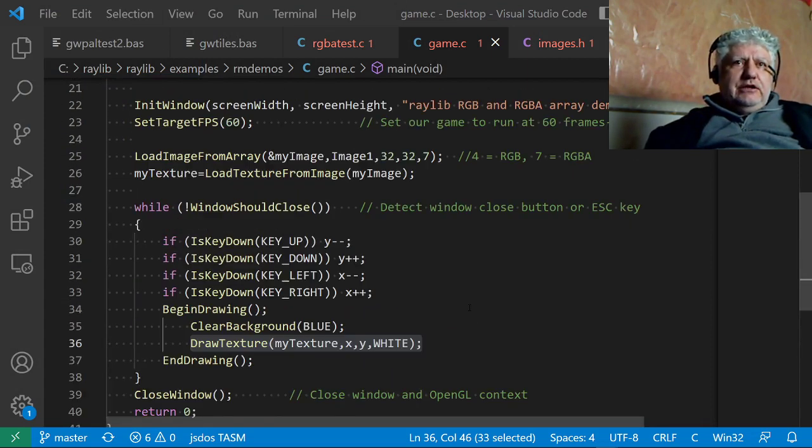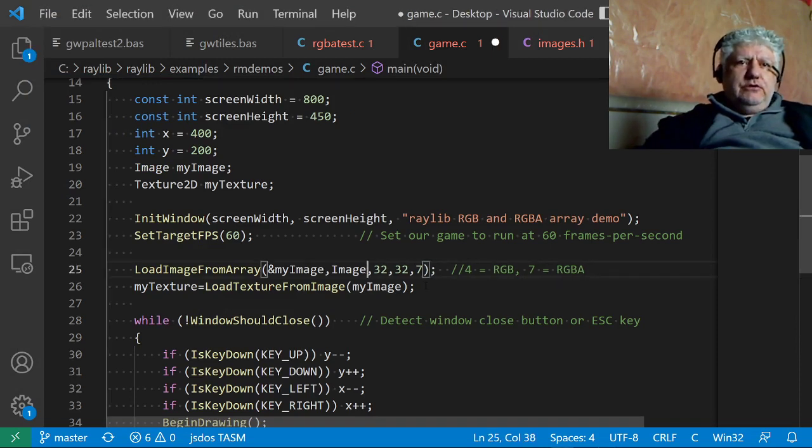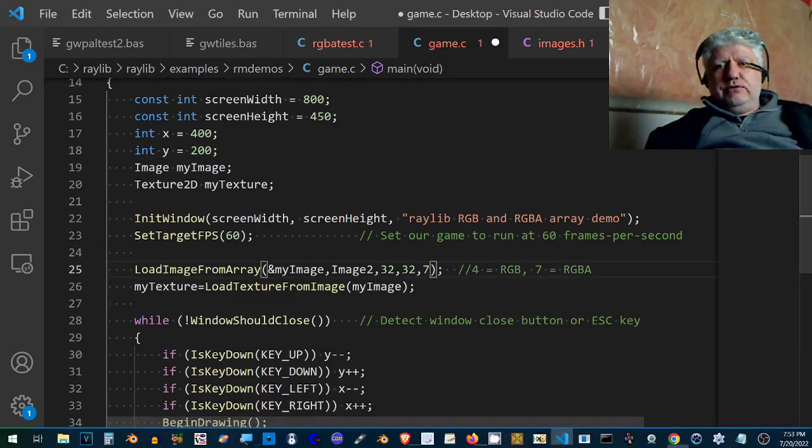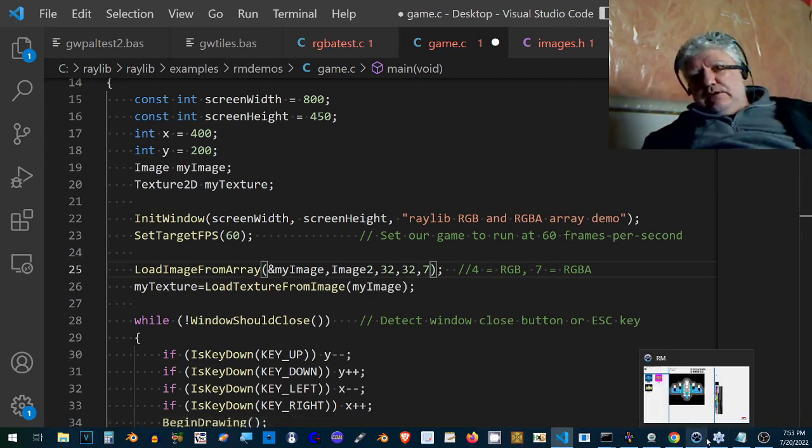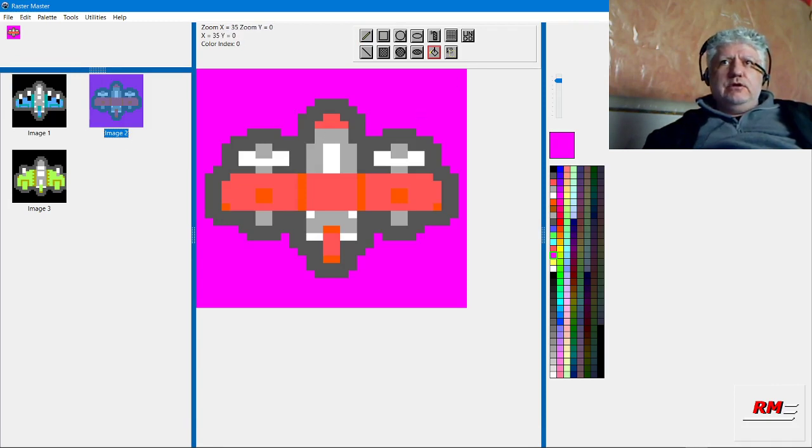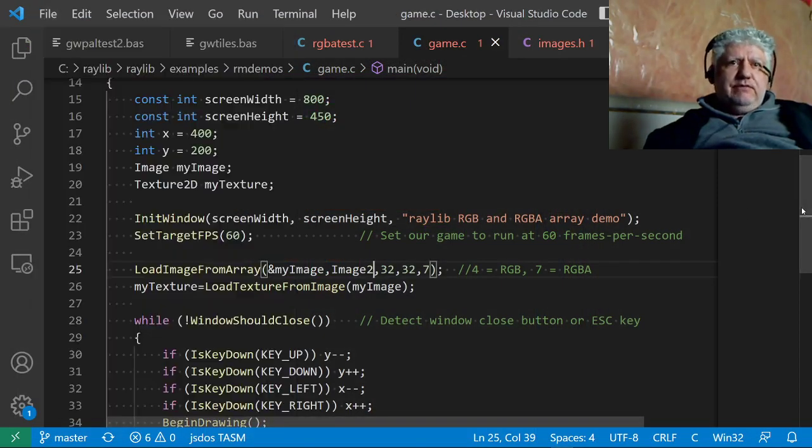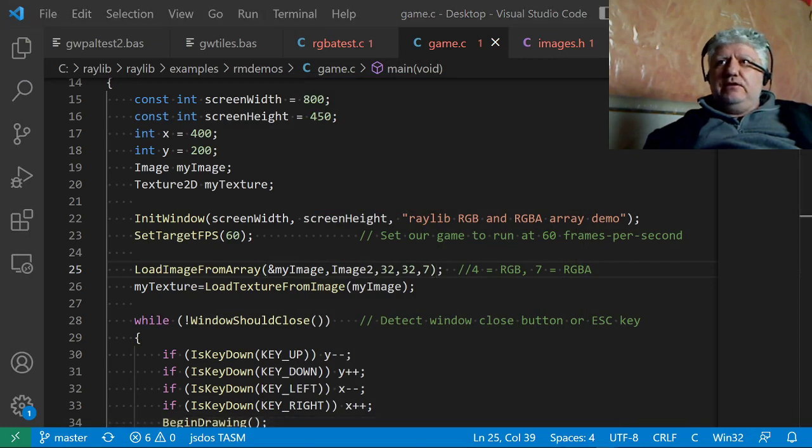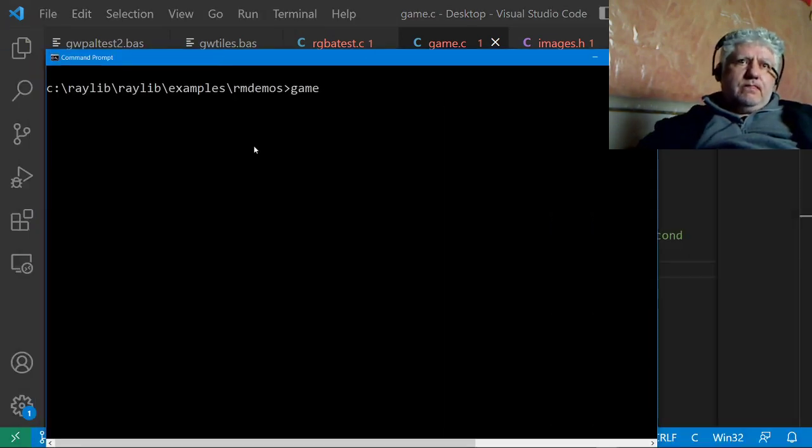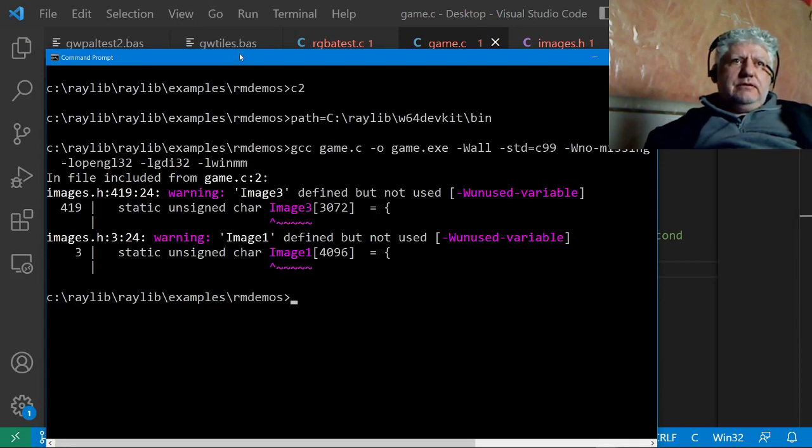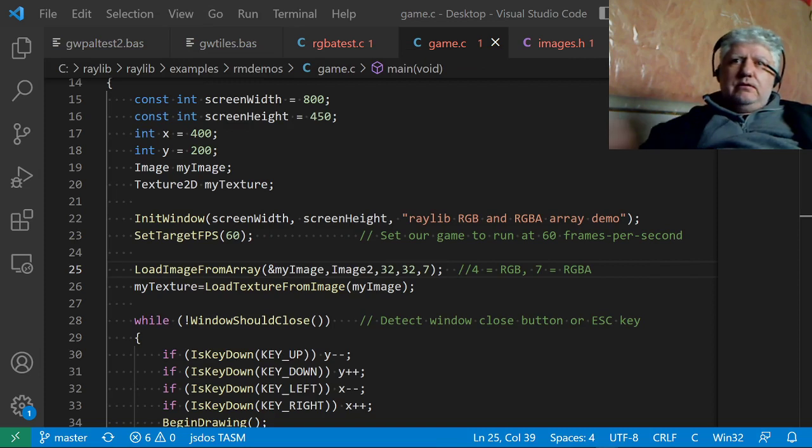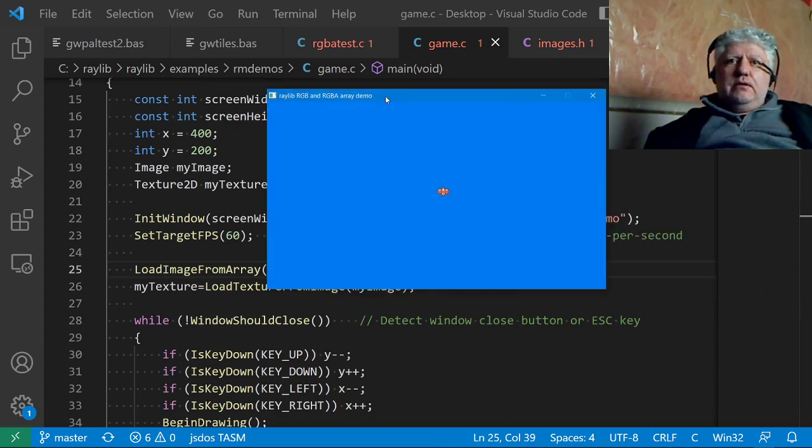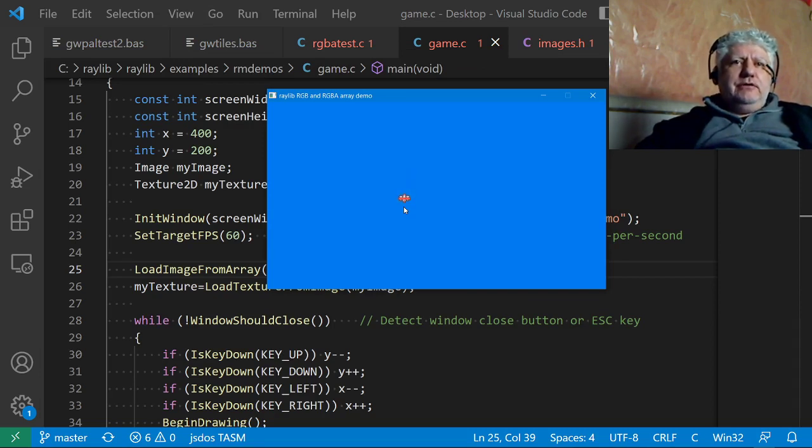Let's change the image to image 2 now. This is the plane with the fuchsia exterior color. This is this image, image 2. Let's save this and compile again. And here's the plane, and there's no fuchsia color because that's our transparent color.